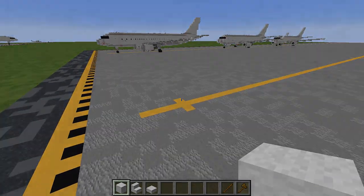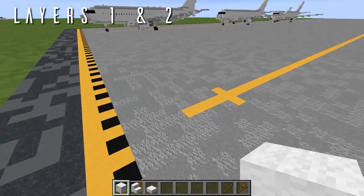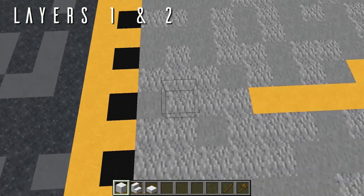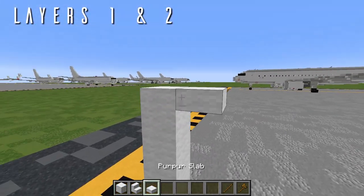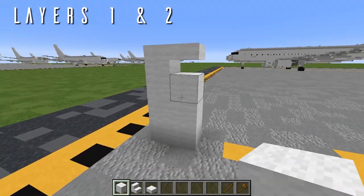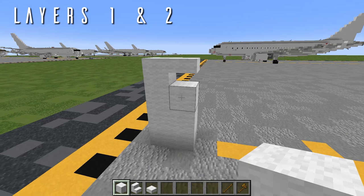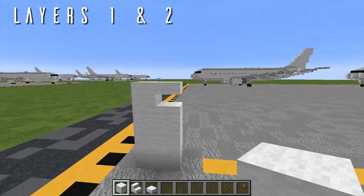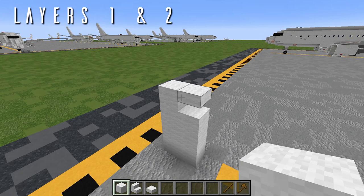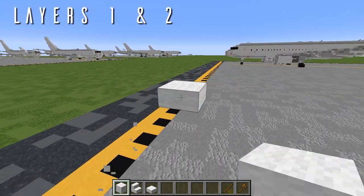With that all out of the way, let's get started on the fuselage! For layers 1 and 2, if you are building this landed on the ground, you'll be wanting to start 4 blocks off the ground, with a 3 block gap in between — 1, 2, and 3 — just like this. If you're building this in-flight, you can just start wherever you'd like. We'll be starting here with a single wool top slab.